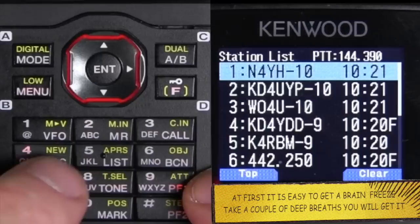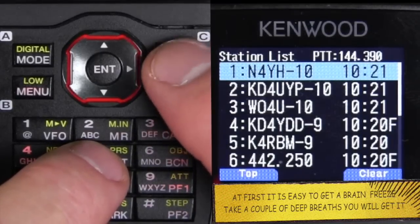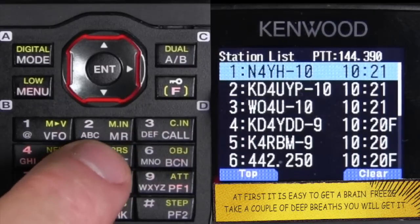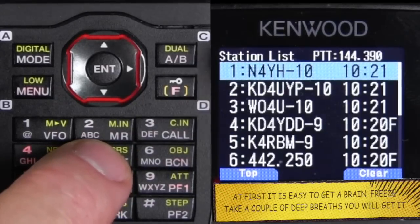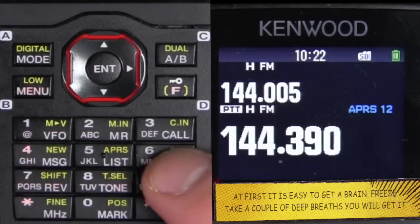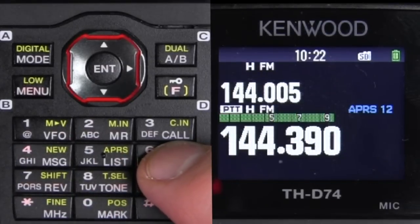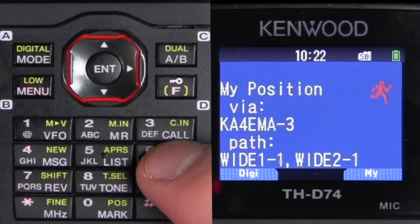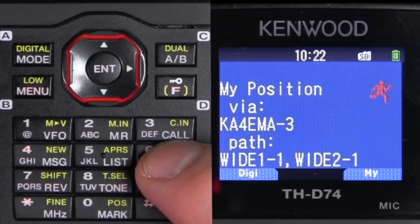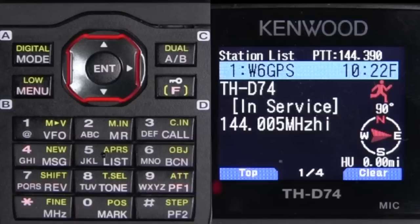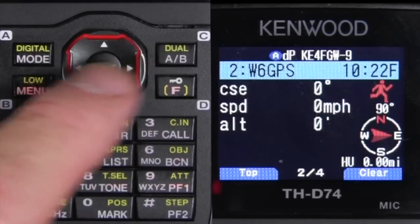Just remember if you go into the list, you need to use the list button to come out. If you go in by pushing a button to enter a menu, you need to use that same button to come out. Next thing we do is we're going to turn on beaconing. Because we are doing manual, it did go to the KA4EMA digipeater and it beaconed back, showing my information right here.